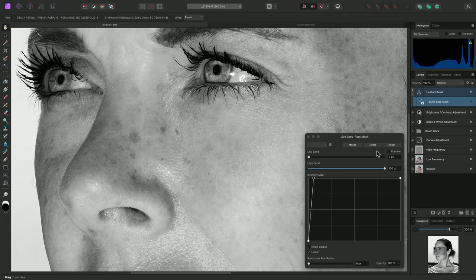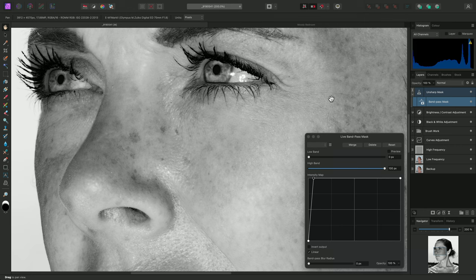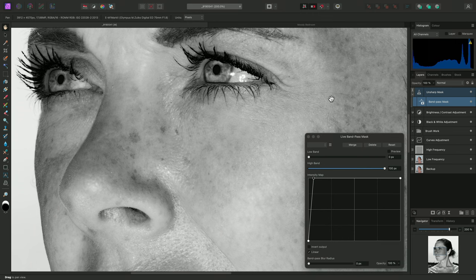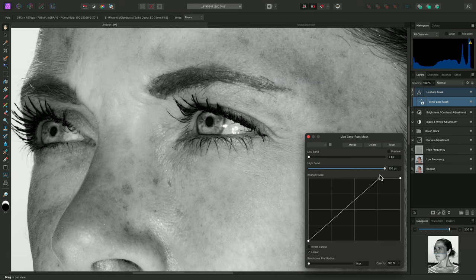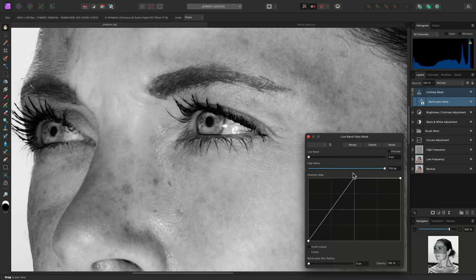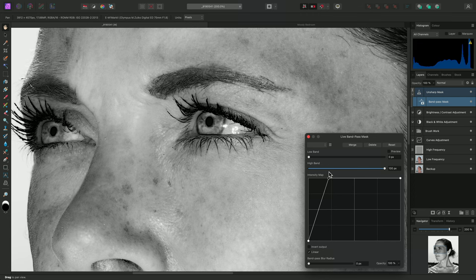Once the mask is applied, the sharpening is restricted to a controlled frequency range, and we're no longer excessively sharpening the whole image. I can click-drag the node on the intensity map and slide it across the top of the graph to further control the effect.